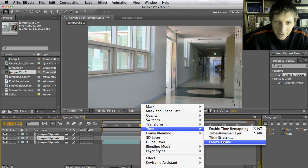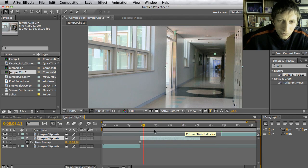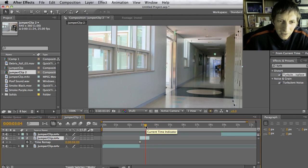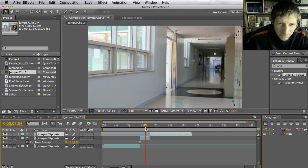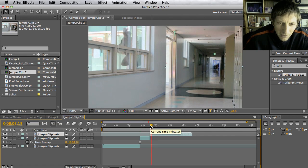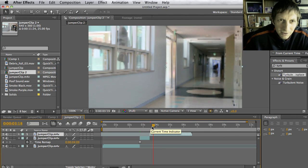I'm going to control-click on this piece, go to Time, then Time Freeze Frame. Now it's time-frozen with nothing in the frame, and that's what we're going to use later on.